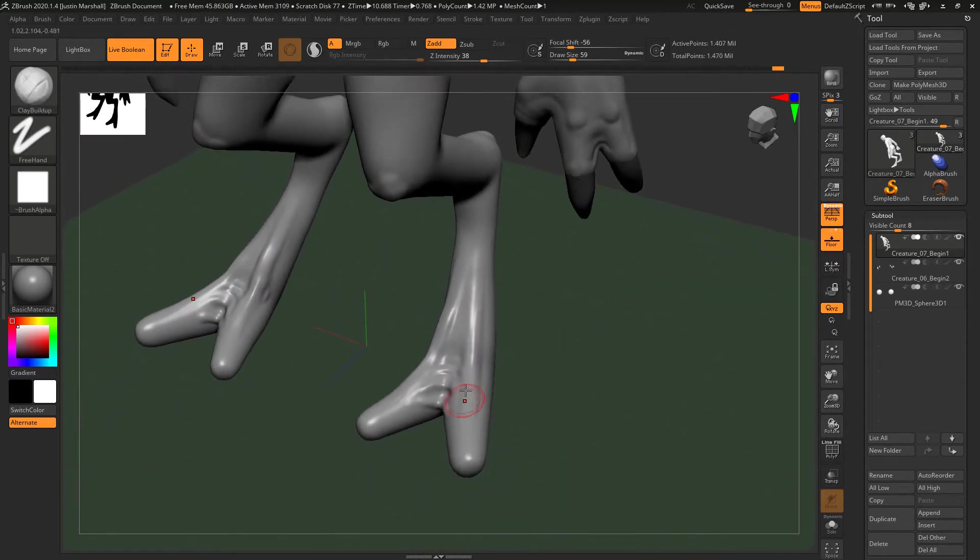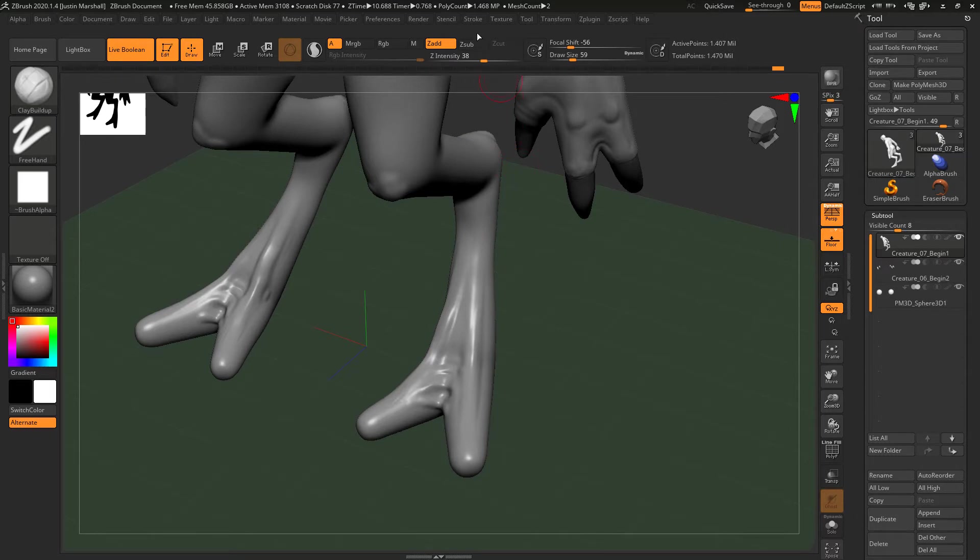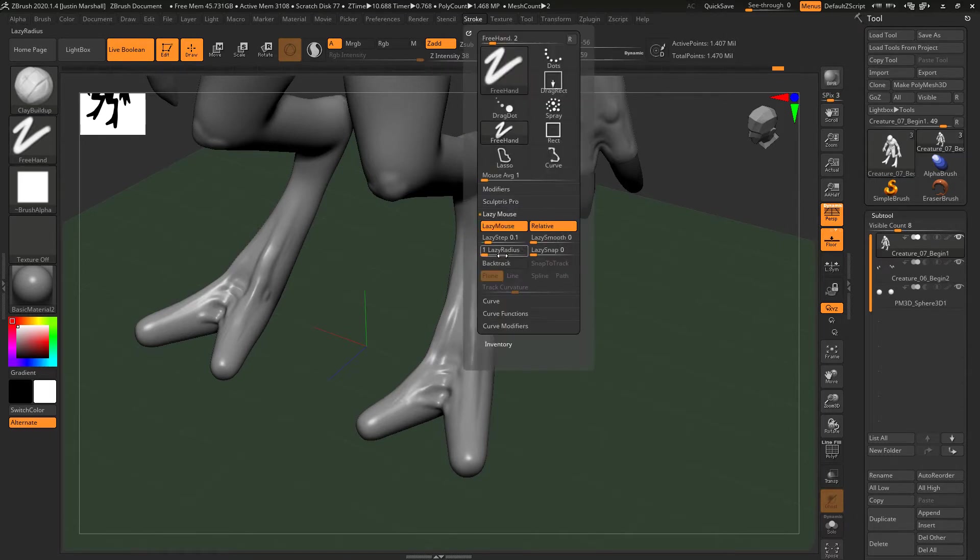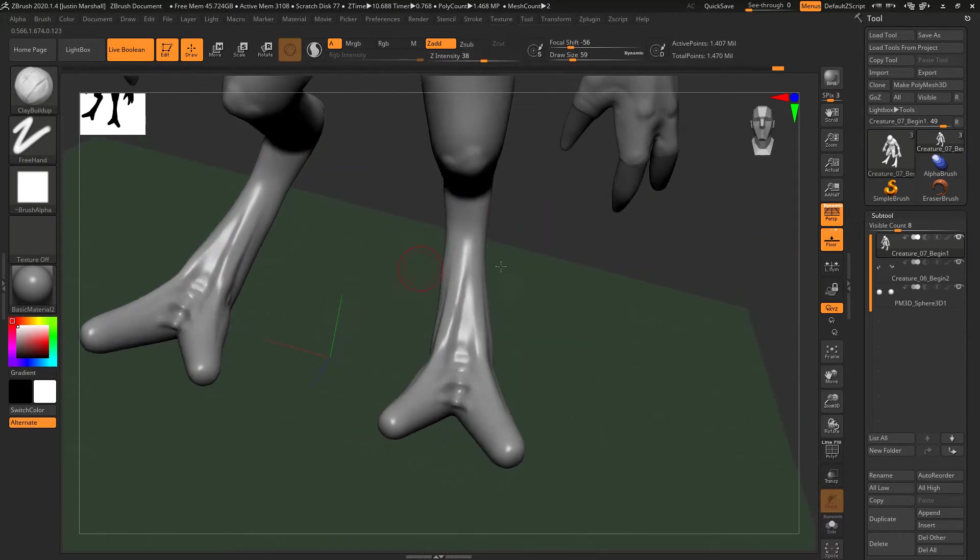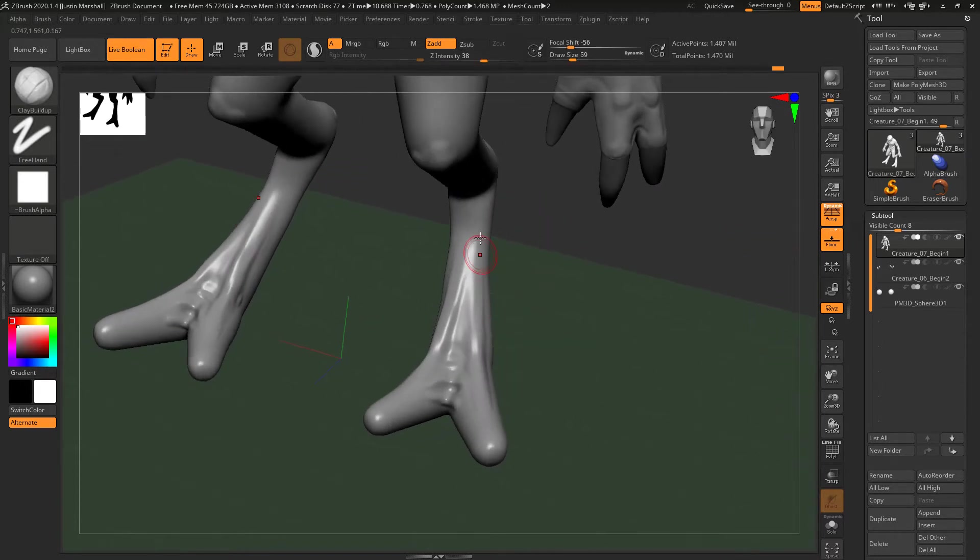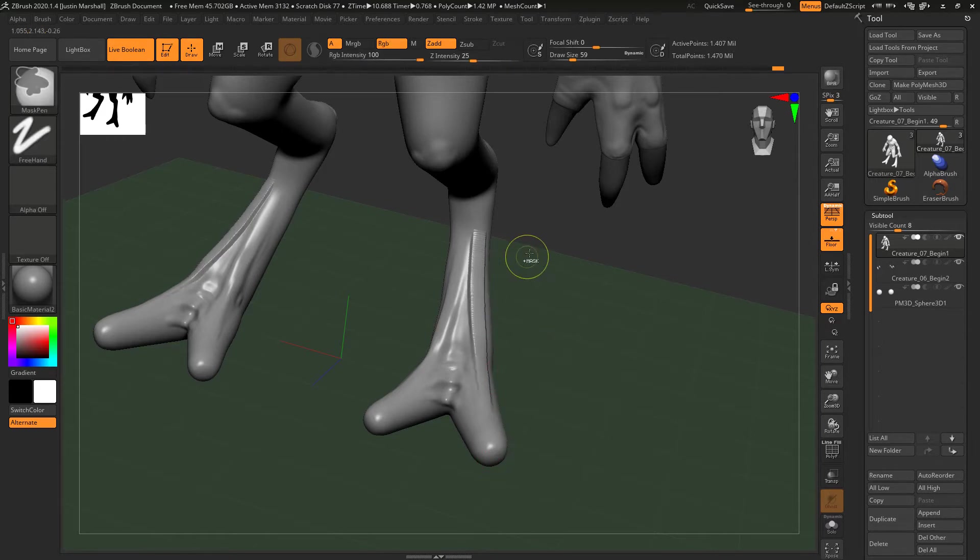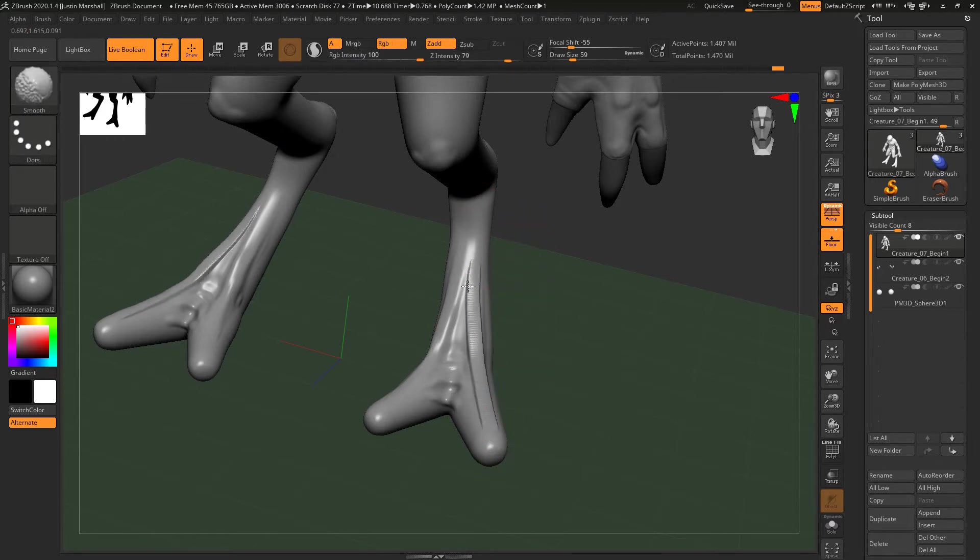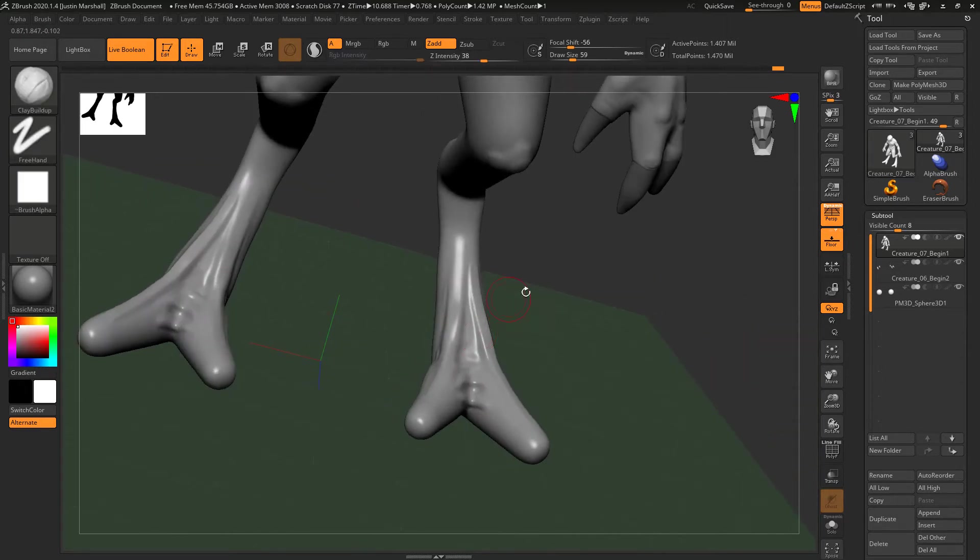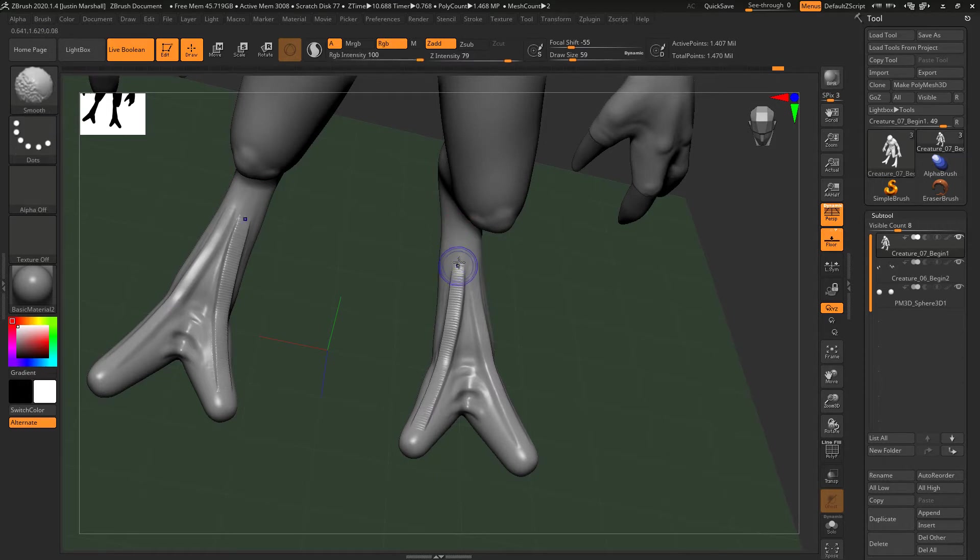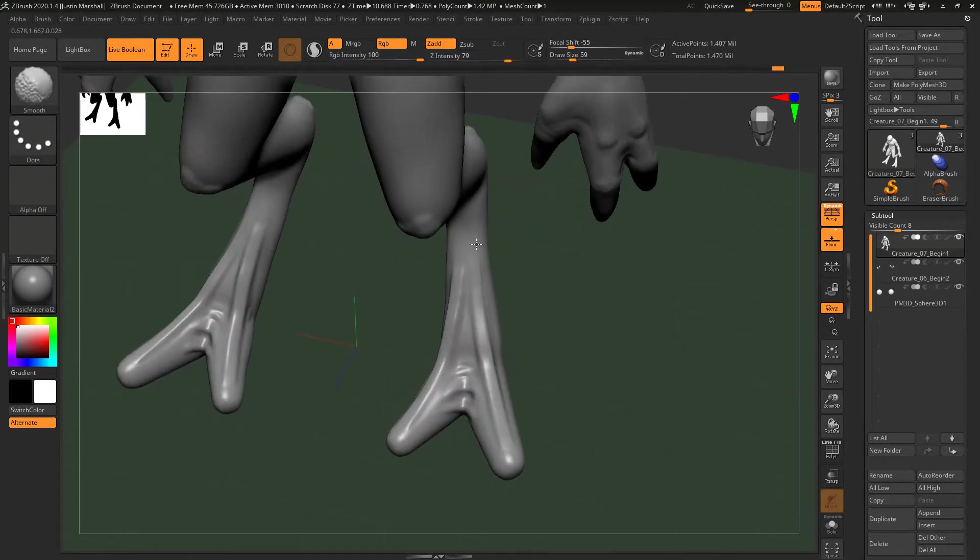Now if you find that you're doing these long strokes and you're getting kind of a jitter, you can always turn on lazy mouse. If we go under Stroke, lazy mouse, and take the lazy radius up a bit, what this will do is allow us to make nice smooth strokes. It sort of smooths out any of the jitter that you might have on a long stroke.